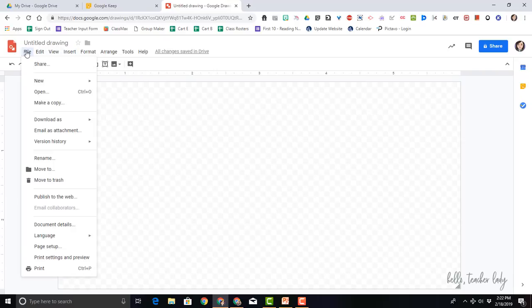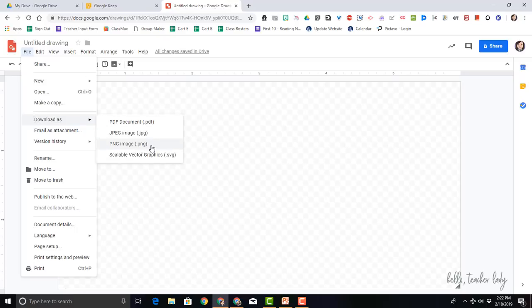So you can see that it changed the dimensions here. Now you can just add your text box and make it look however you want. And then to save it, you're just going to go to File, Download As, and then I saved mine as a PNG file. So that's how to do it in Google Drawings.